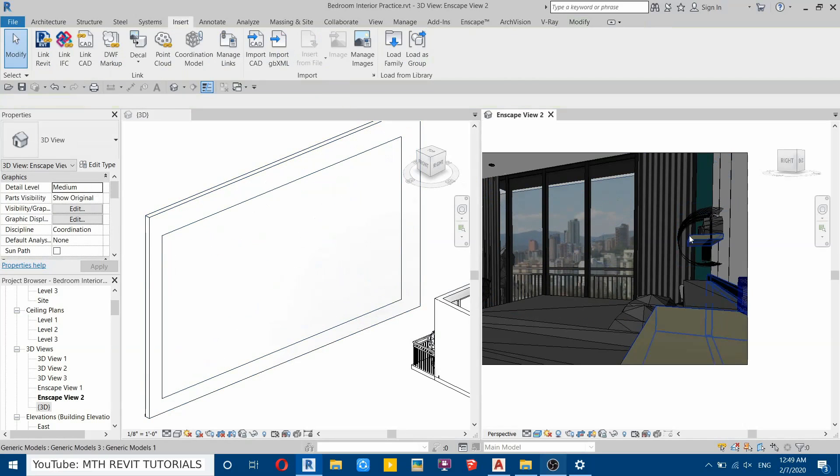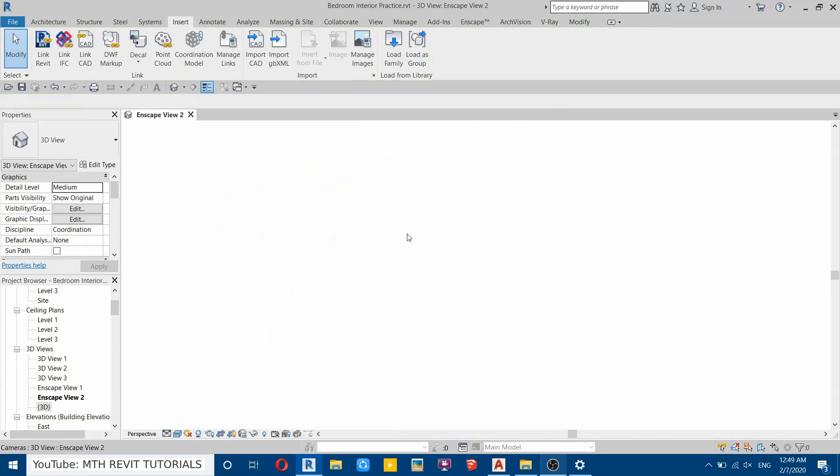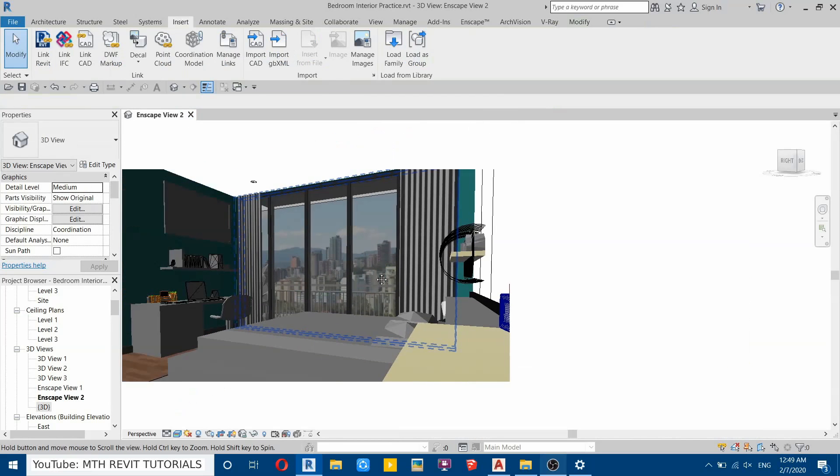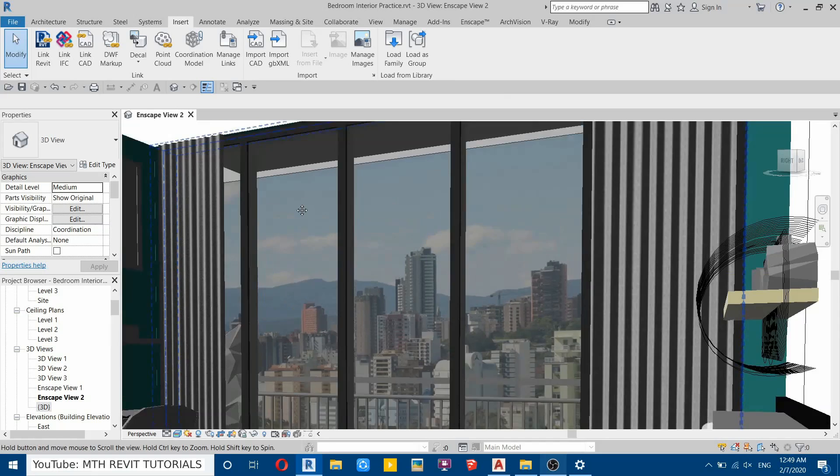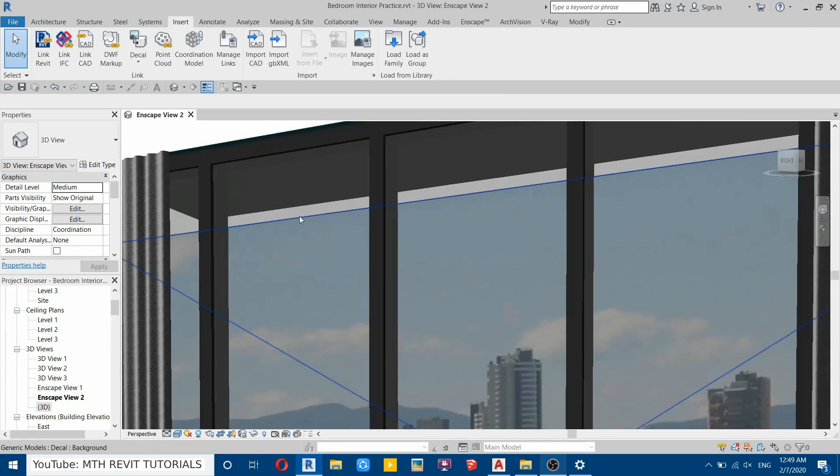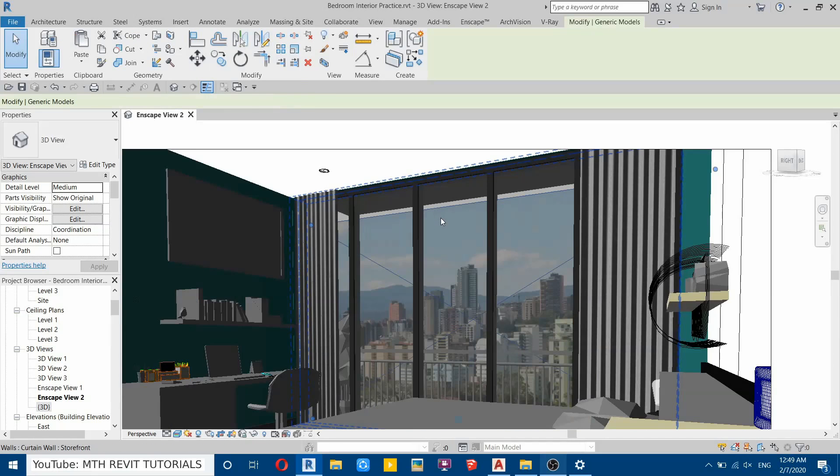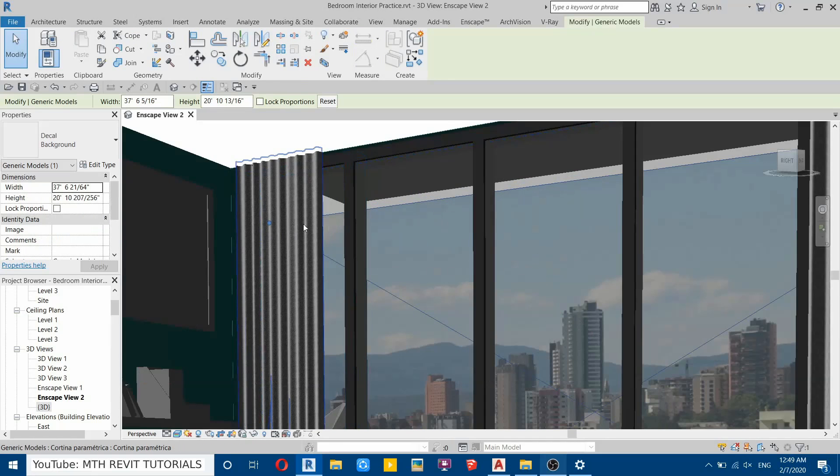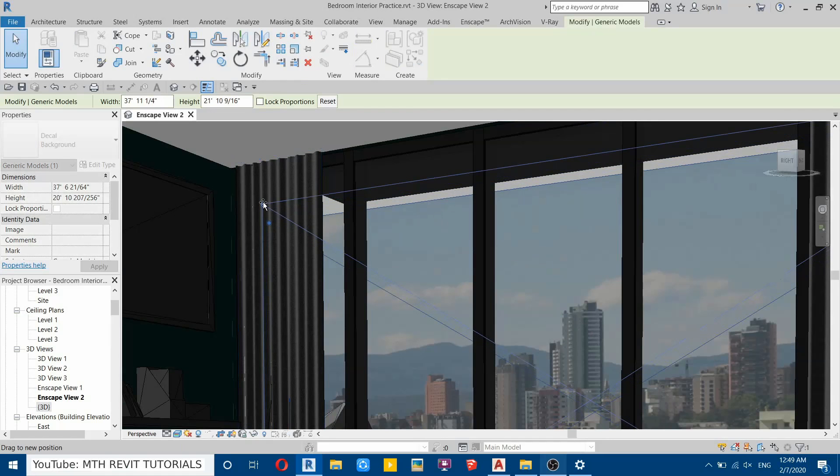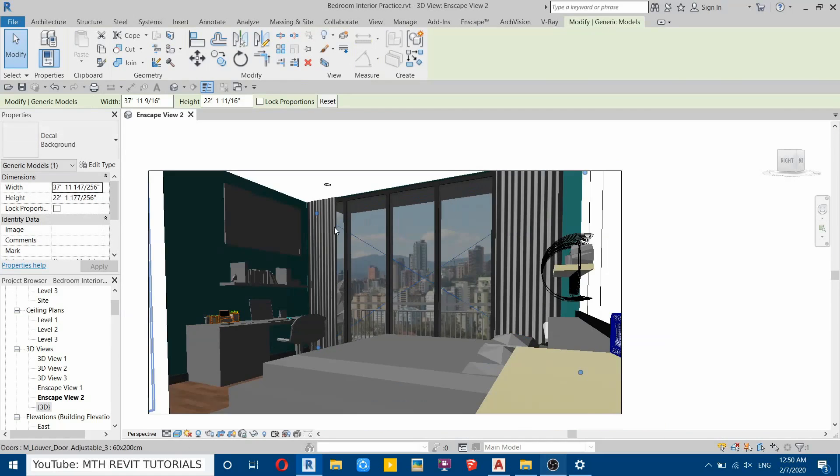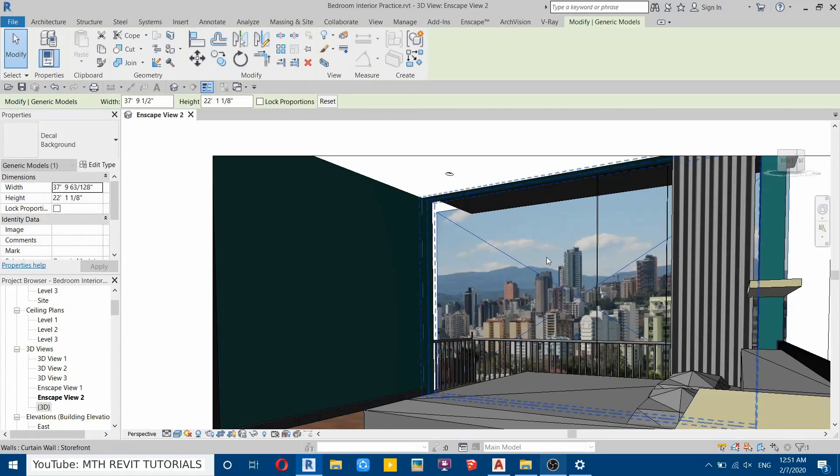Now let's close this 3D view. Actually, there's a small gap here, so I will adjust that in this view. Select that and just adjust this. There you go.